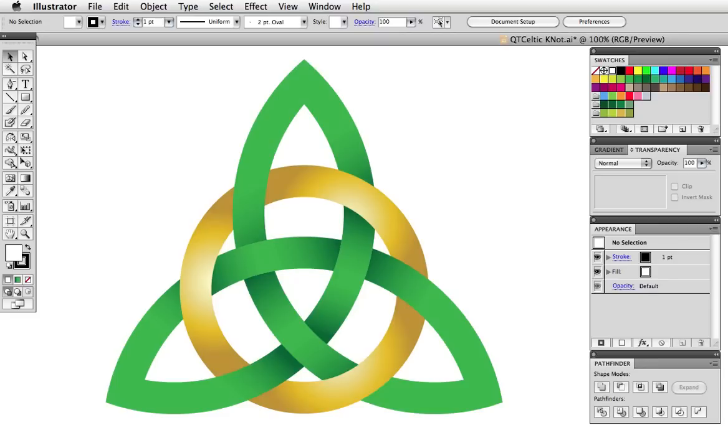Hello and welcome to a Vector Tuts Quick Tip Screencast. My name is Cheryl Graham. Today I'm going to show you how to make a Celtic knot the easy way using Illustrator CS5's new Shape Builder tool.